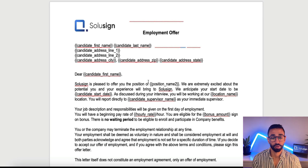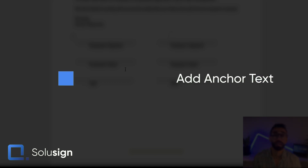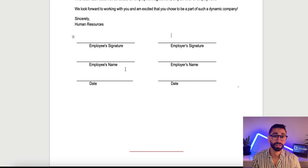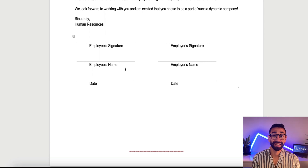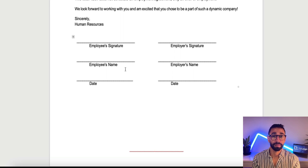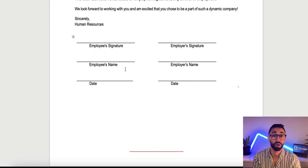Once you're in your Word document template, go to the signature block and add something called an anchor text. An anchor text is a string of text that DocuSign will use as a reference to know where to add DocuSign fields automatically on your documents. This is why we're talking about a dynamic template and not a static template. In a static template your fields don't move; in a dynamic template, your fields follow the right location and adjust to whatever text you add to the document.